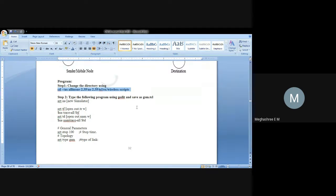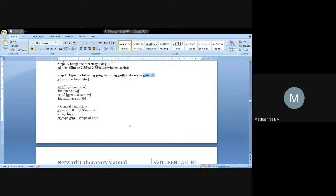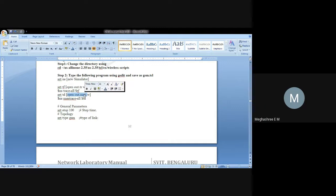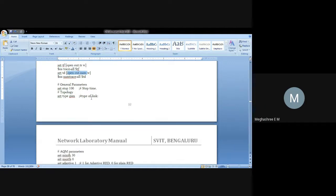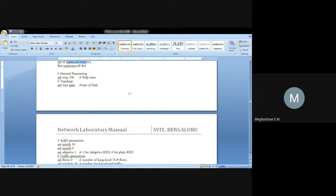Once you execute the cd command, you will be in the correct prompt. Then create the program as gsm.tcl. The first thing is the same as what you have studied in all the first four programs: set ns to new simulator, create an object to the simulator class. Then open the trace file in write mode, and open the NAM file in write mode. Next is very important — the parameters required for the GSM implementation, which we are going to declare.